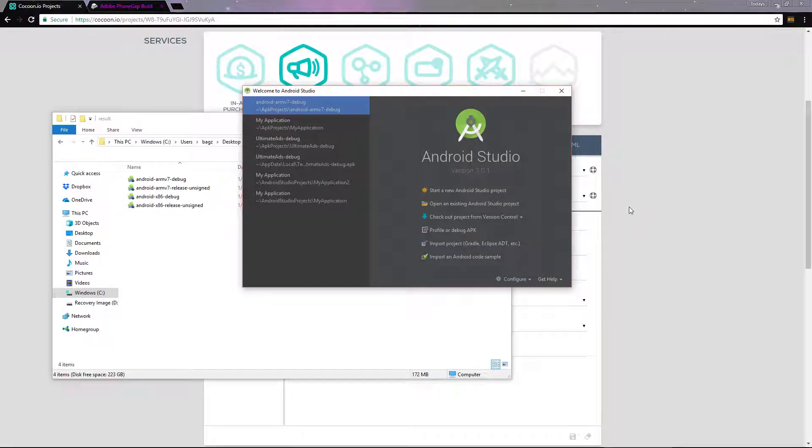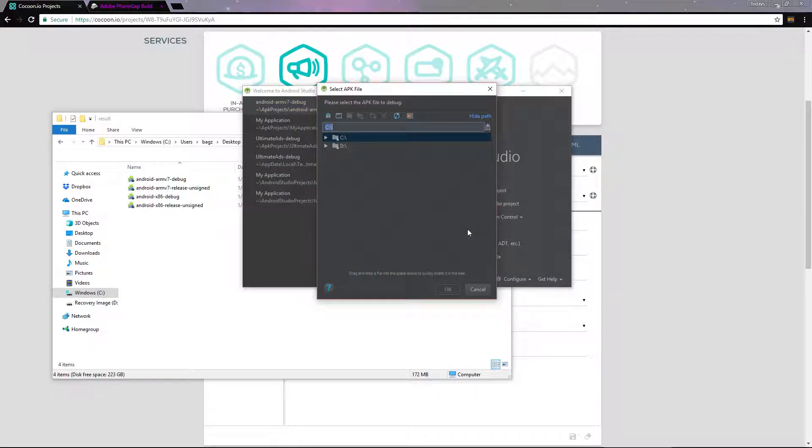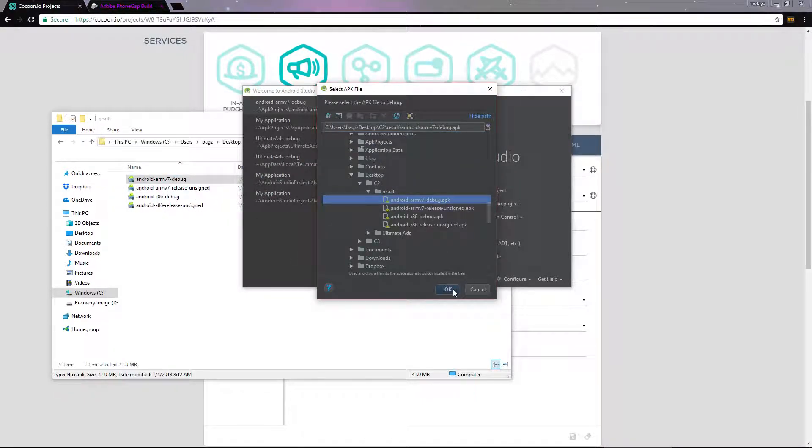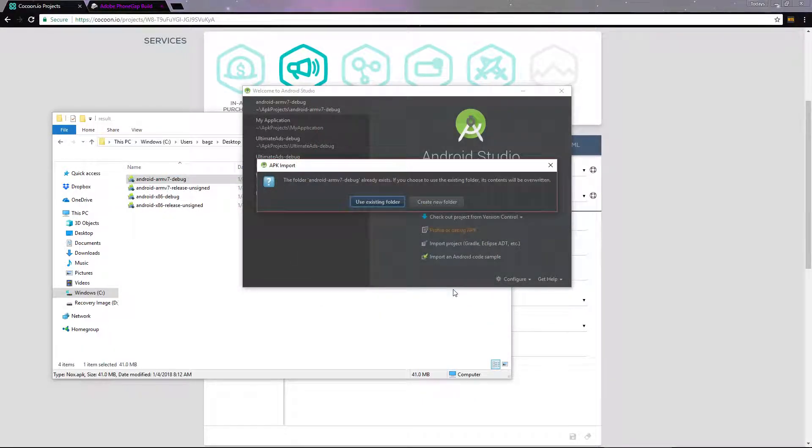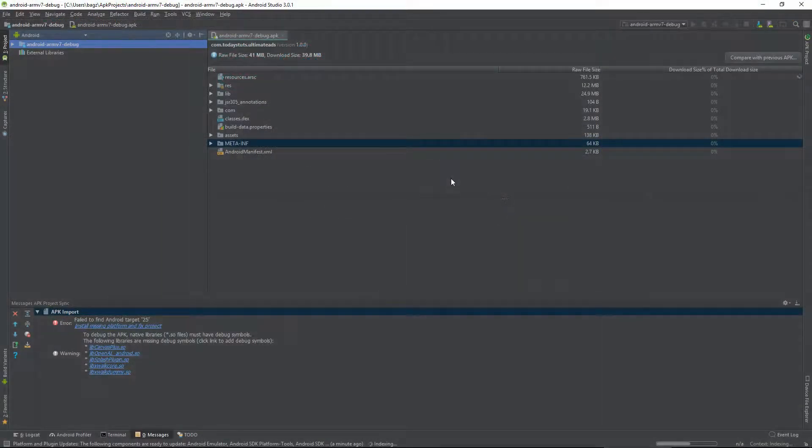open up Android Studio and choose profile or debug APK. From here, select the debug build that you compiled earlier. Android Studio will open the APK up and you'll have access to all of its files, but we don't need to touch anything in the APK.